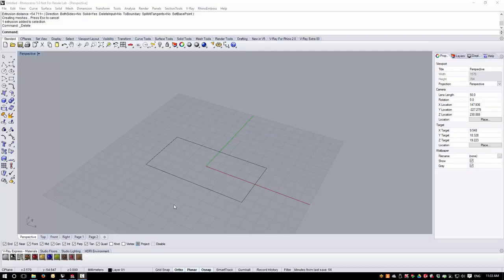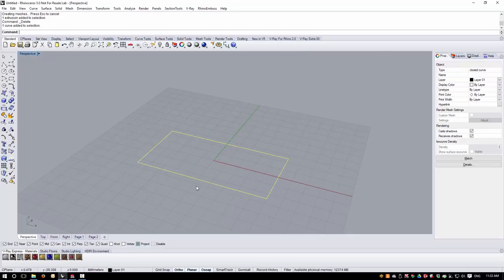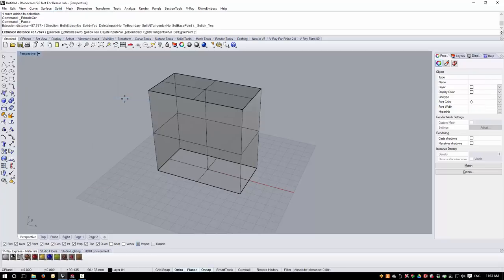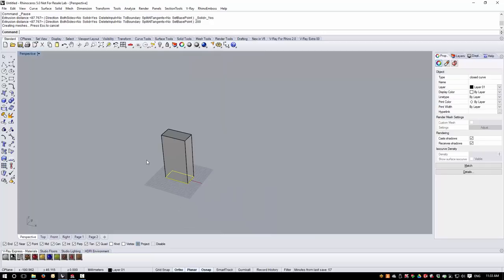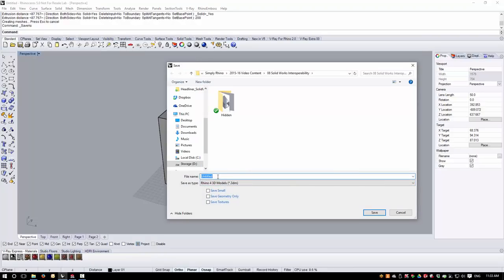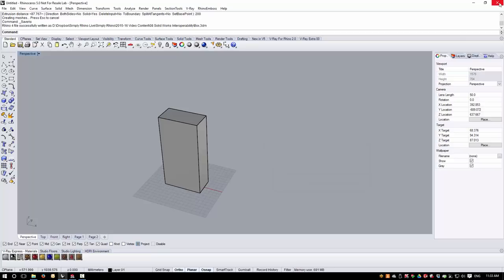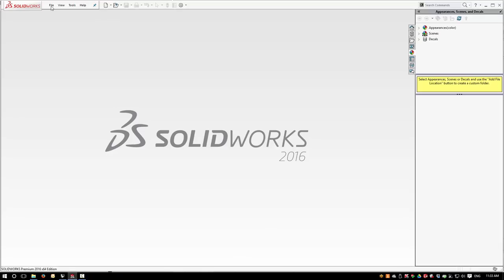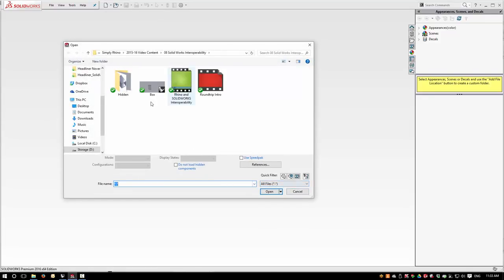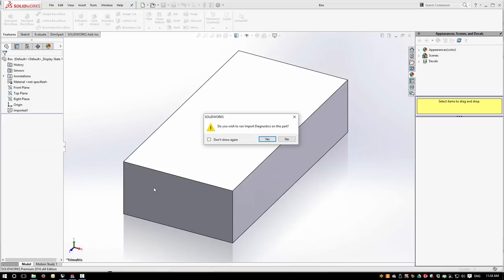Let's look first at something very simple. In Rhino, I'm going to create some basic geometry and then read this into SolidWorks. Here we have a rectangle that is 50 by 100 millimetres, and I'm going to extrude this to a height of 200 millimetres. Then I'm going to save this down as a version 4 file — just call this box. And then we're going to open SolidWorks and read the file into SolidWorks. I can open the file directly here by going to File and Open and finding my Rhino file. This will bring the geometry into SolidWorks, and then SolidWorks will perform a check on the geometry.